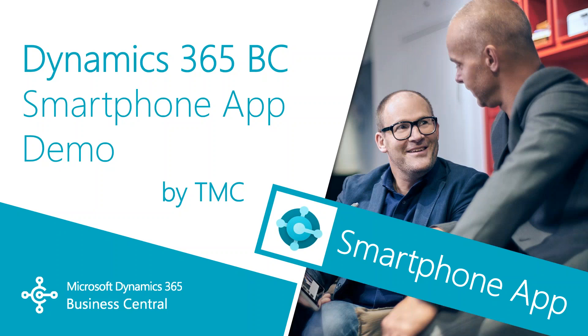Hello and welcome to TMC's role-based demo series for Dynamics 365 Business Central, where we explore the features of Business Central for specific roles within your organization.